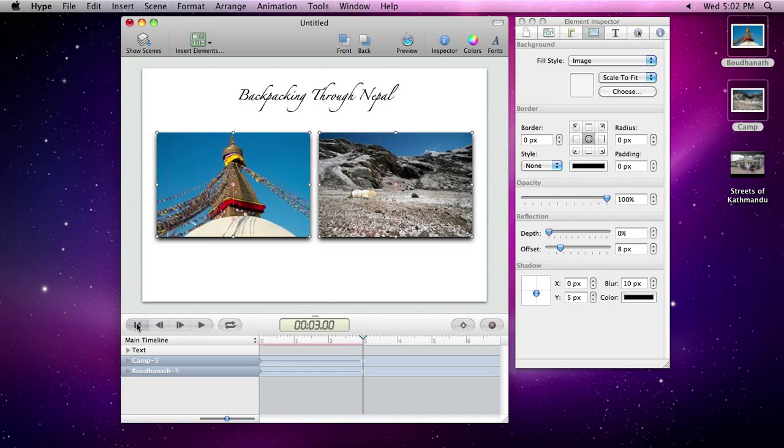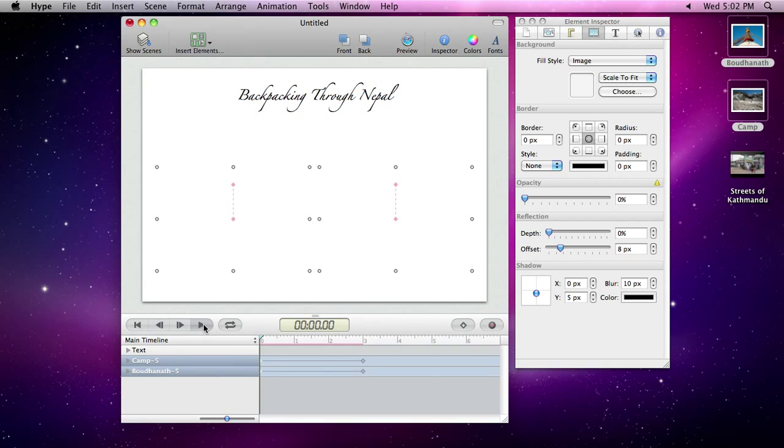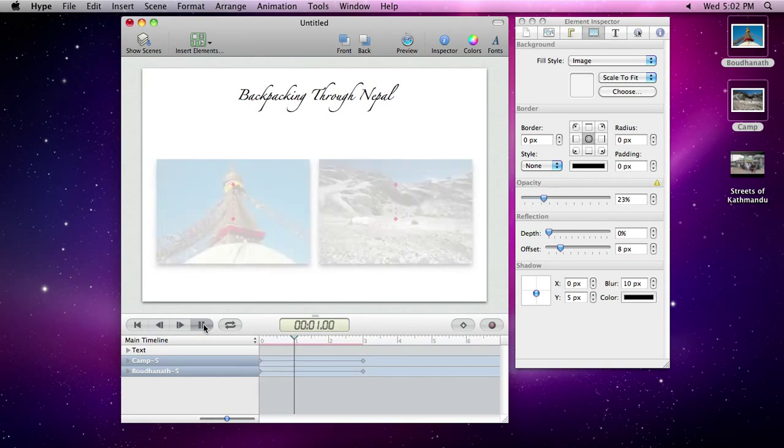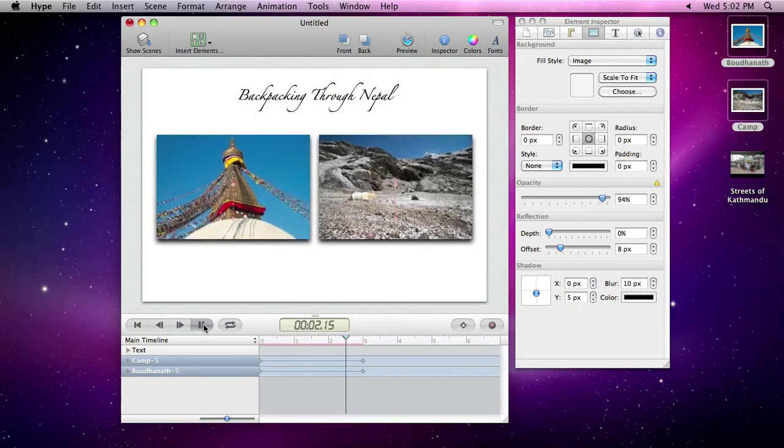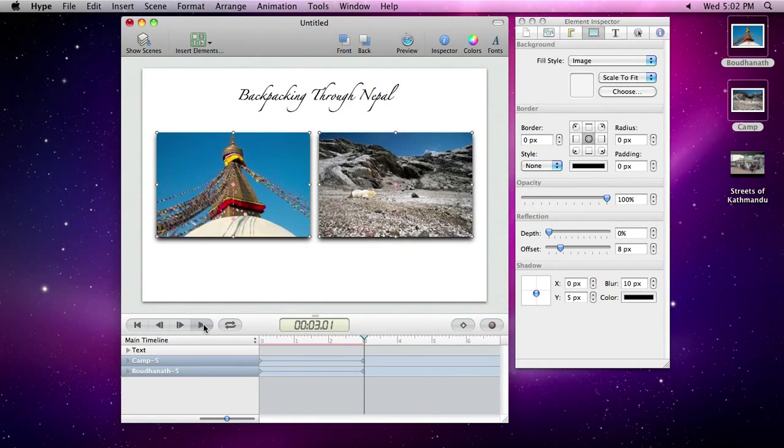We can play back our new animation using the animation controls on the left-hand side of the window.